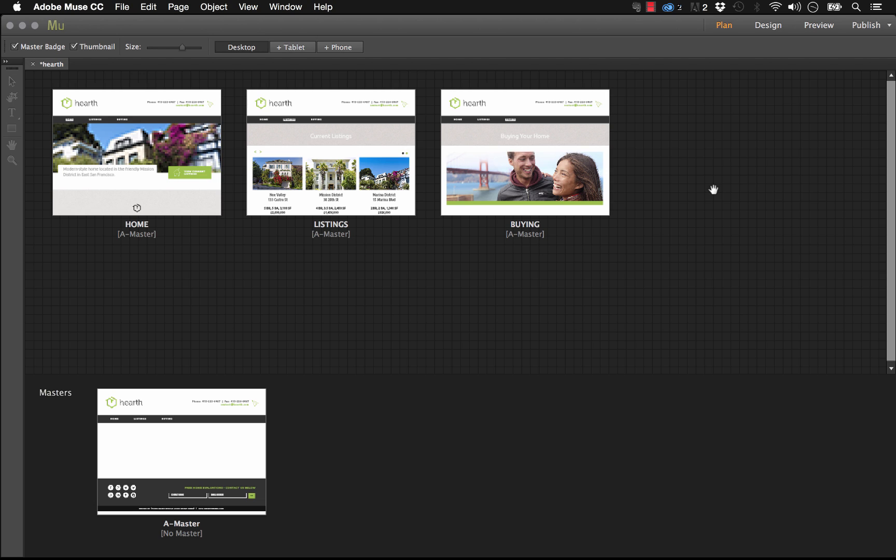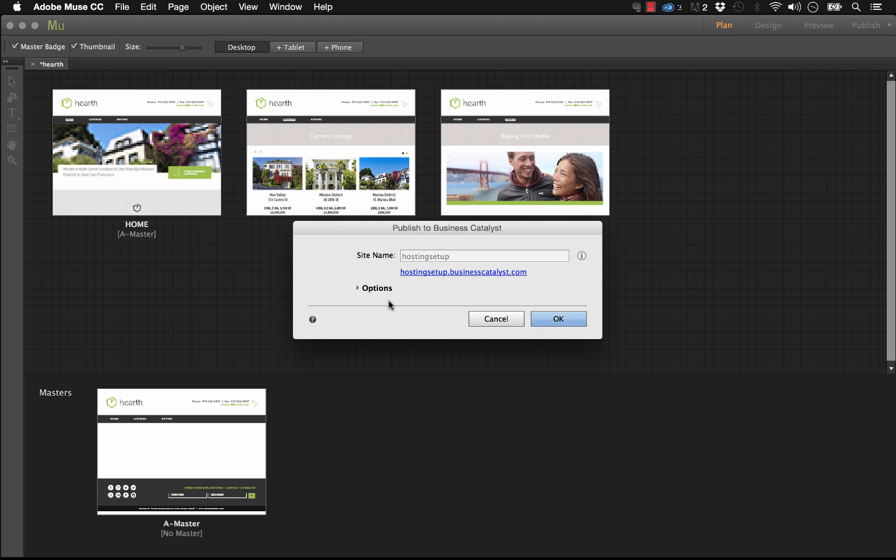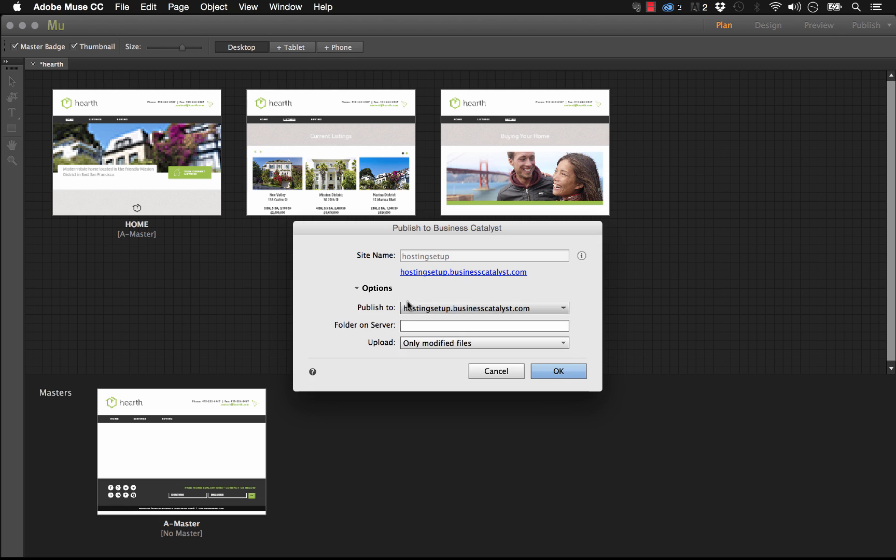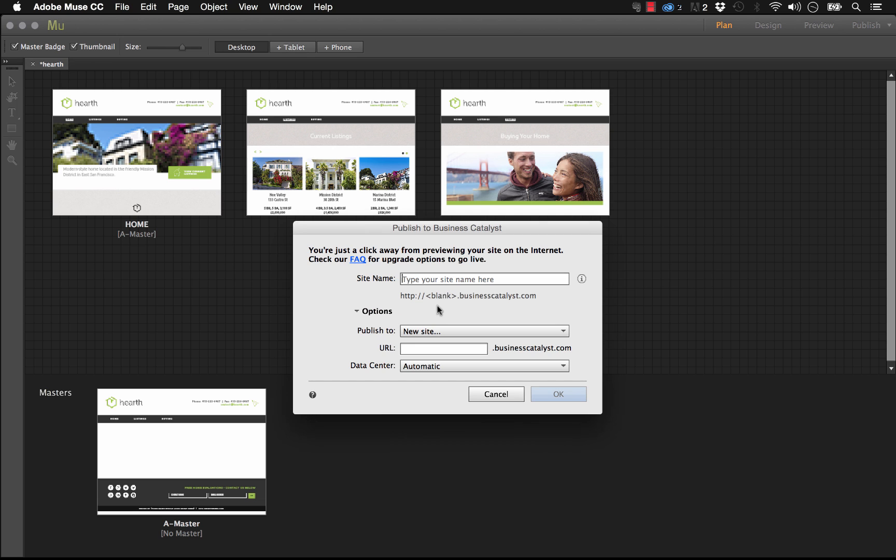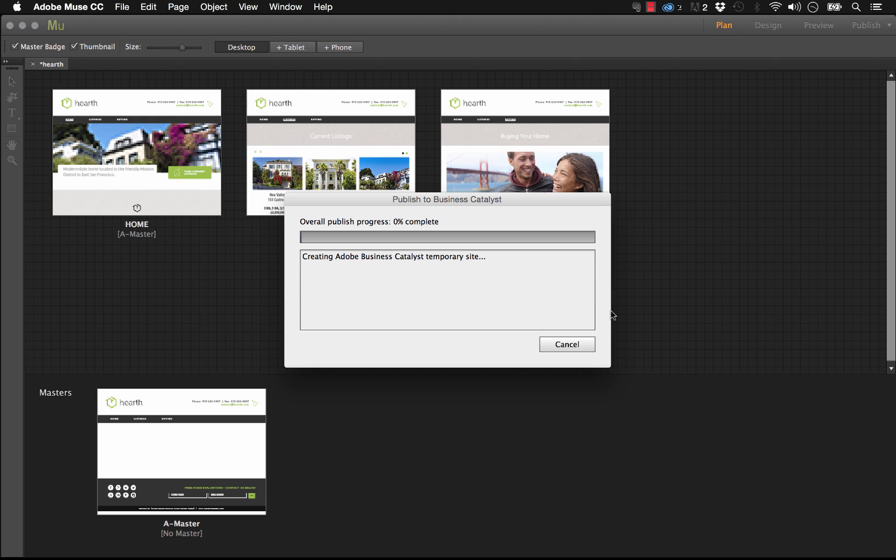So you've got a new client and they've asked you to build a website, but they don't have any existing hosting or domain. As I discussed in our previous video, you've been sending your client links to review throughout the process by hitting the Publish button in Muse and publishing up to a new Business Catalyst temporary site. I'm going to publish this up again to a site called museexperts.businesscatalyst.com and we'll click OK and let this publish up.